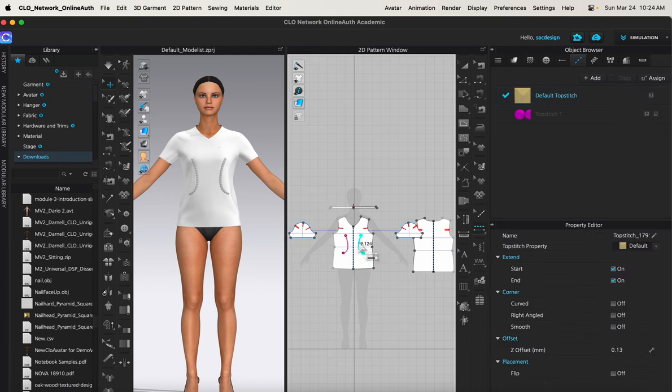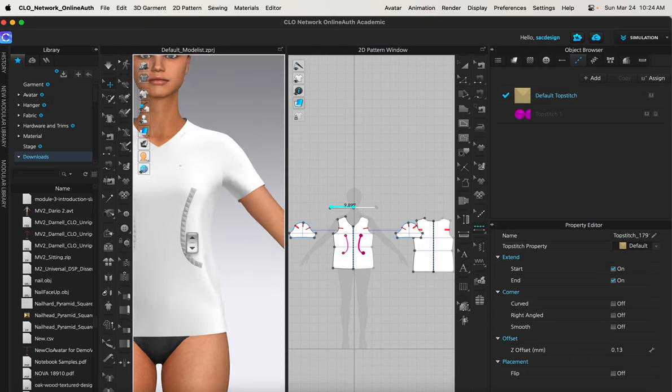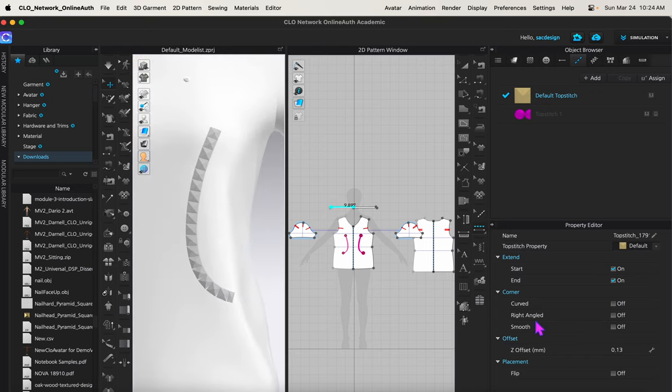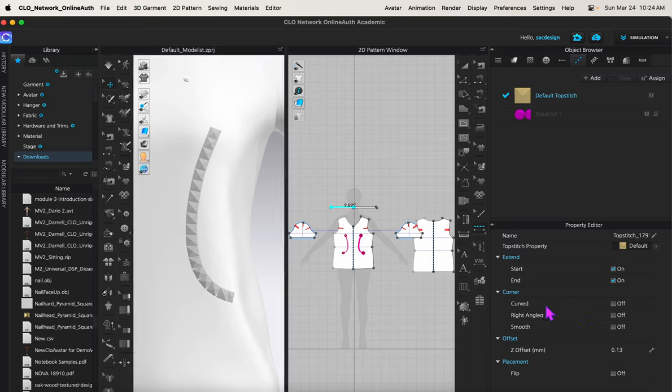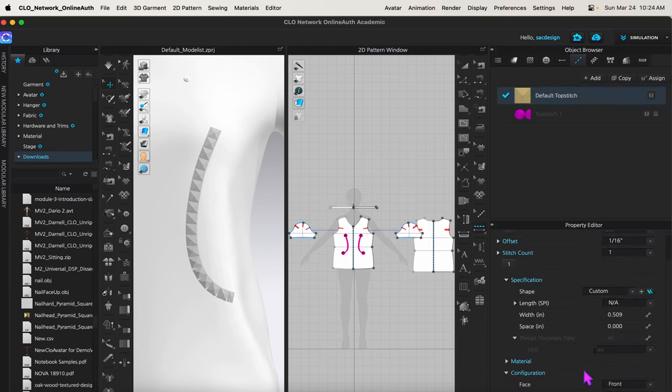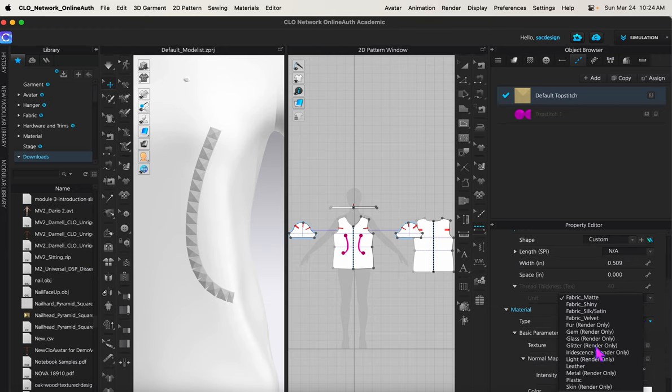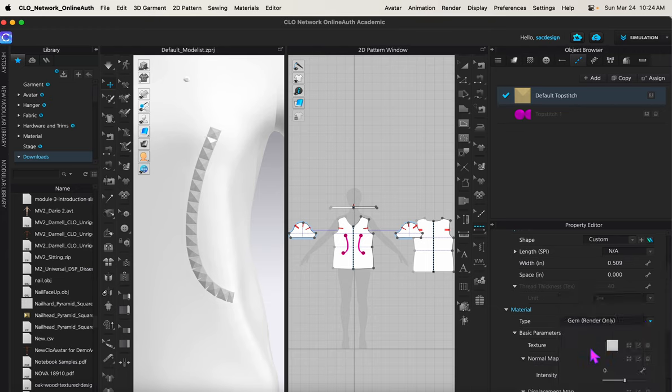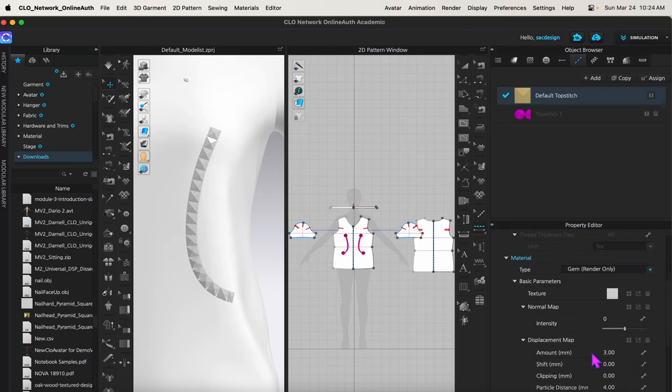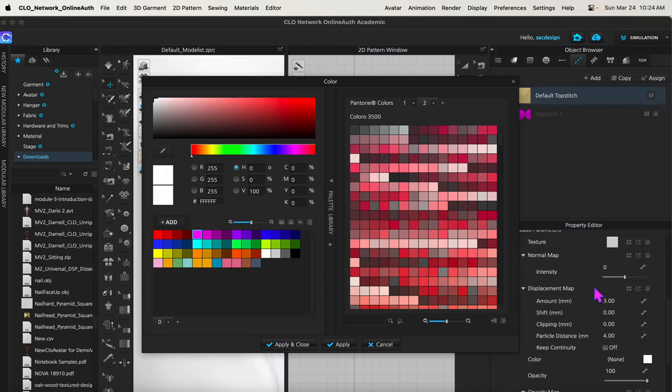And then now you can really play with all of these properties, which you'll see in the video from CLO, the demonstration video. Make sure you select the top stitch and you can change your material. The gem is really fun. They have glass, they have glitter. A lot of this you're only going to be able to see in the render window, so don't forget to go to the render to see it. You can change the color as well.